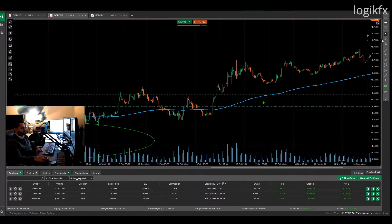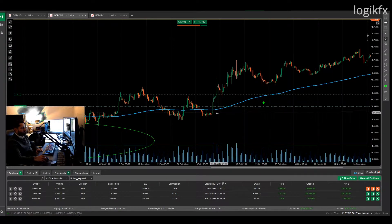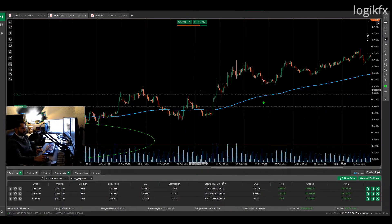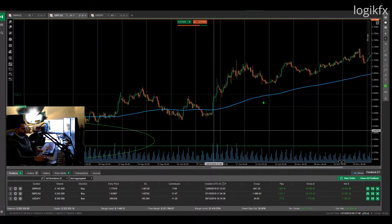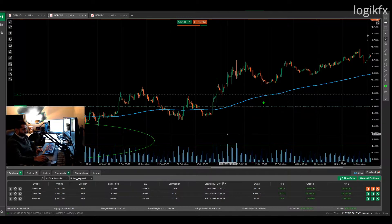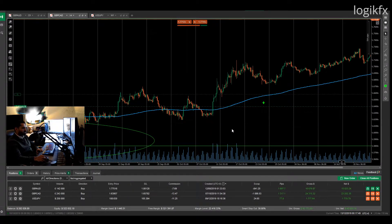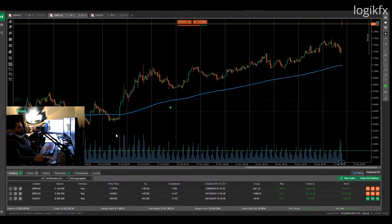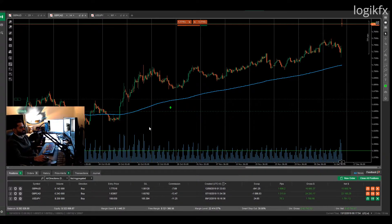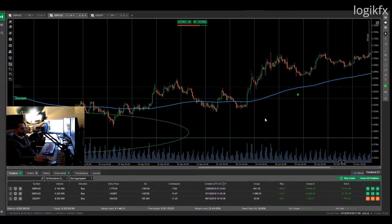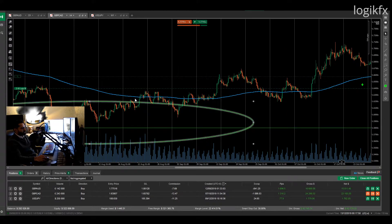What you'll notice is I don't really care about the moving average on my entries, because what I'm trying to do is predict the future. So if it's already trending, or if it's in another trend, it doesn't really matter to me.